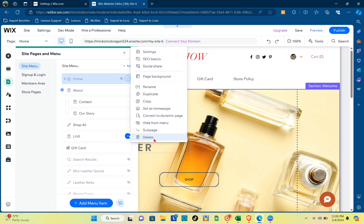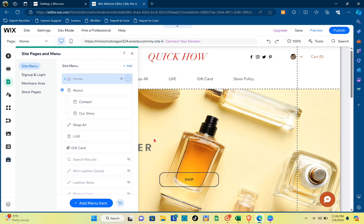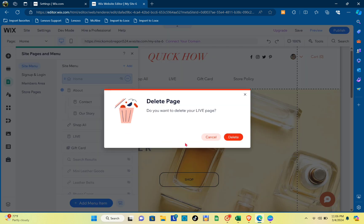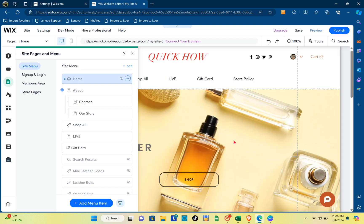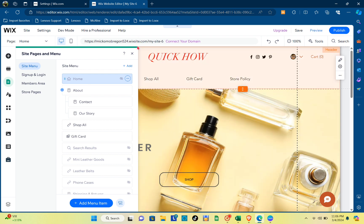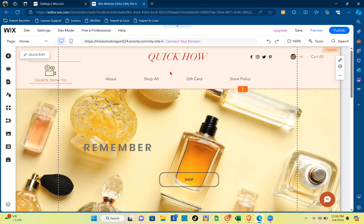Then just confirm your action and click on delete. Once you've done that, that specific page will disappear from this section. Okay, so that's it.